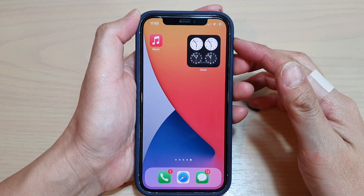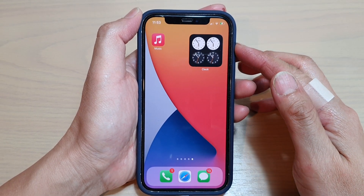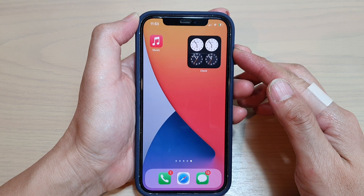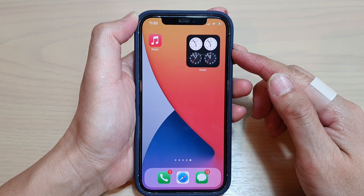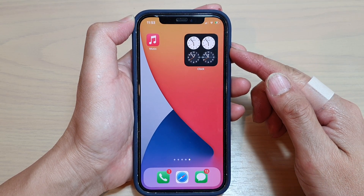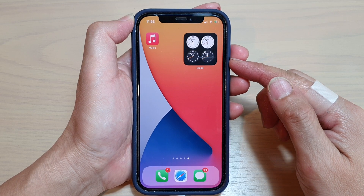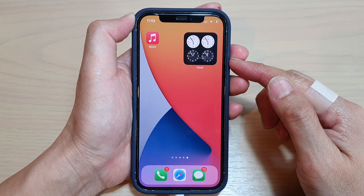Hey guys, in this video we're going to take a look at how you can change the default city for your world clock widget on the home screen of an iPhone 12 or iPhone 12 Pro.